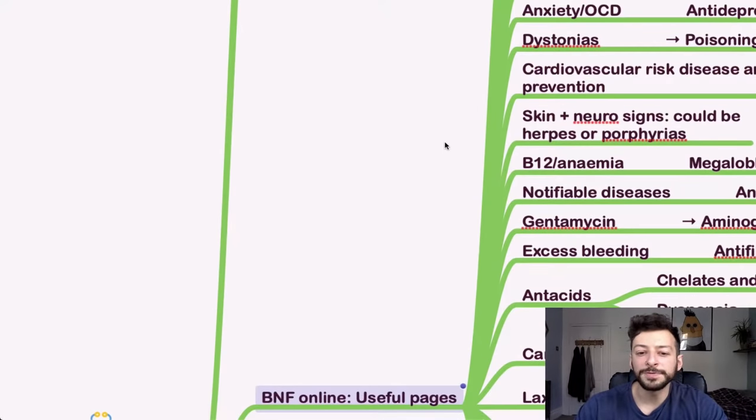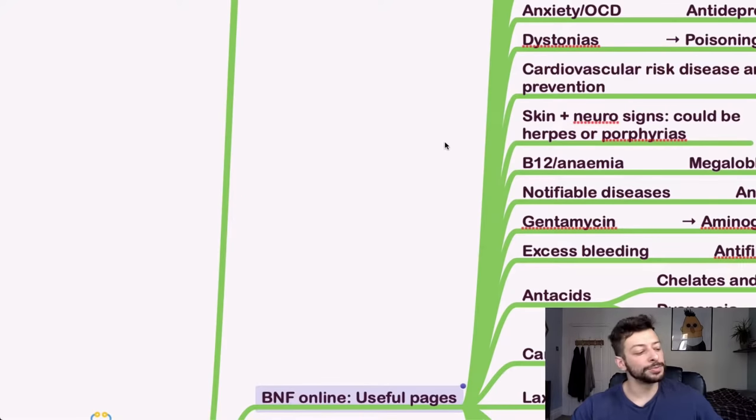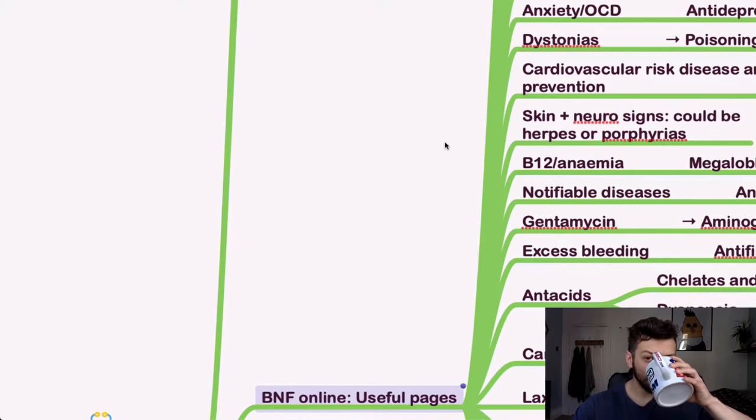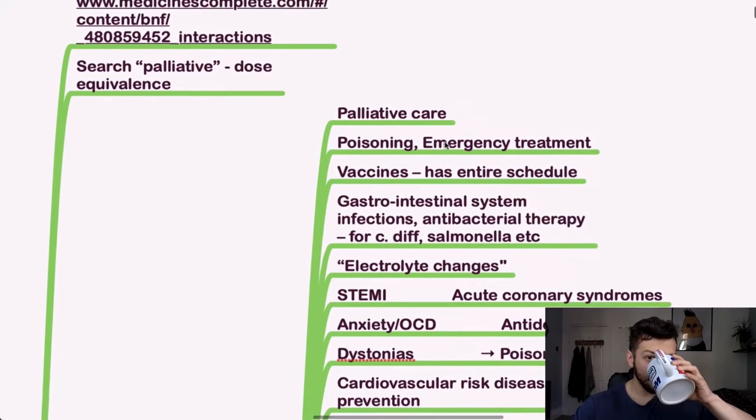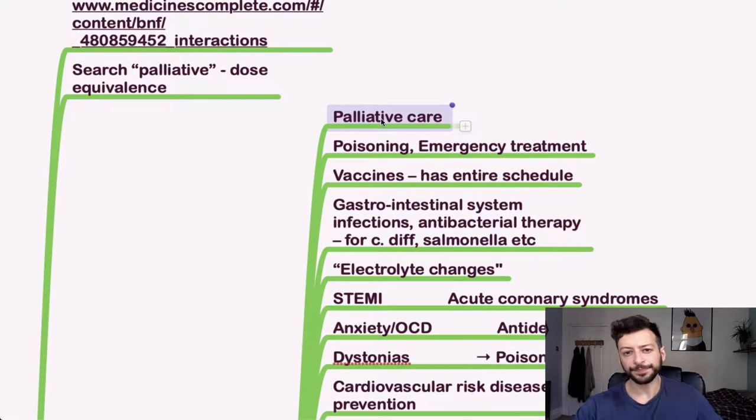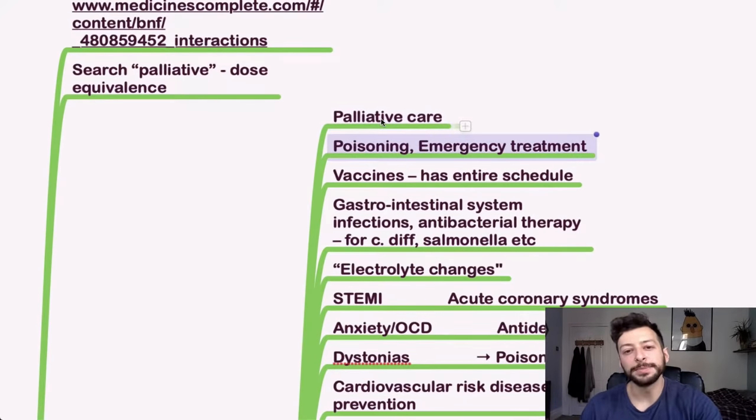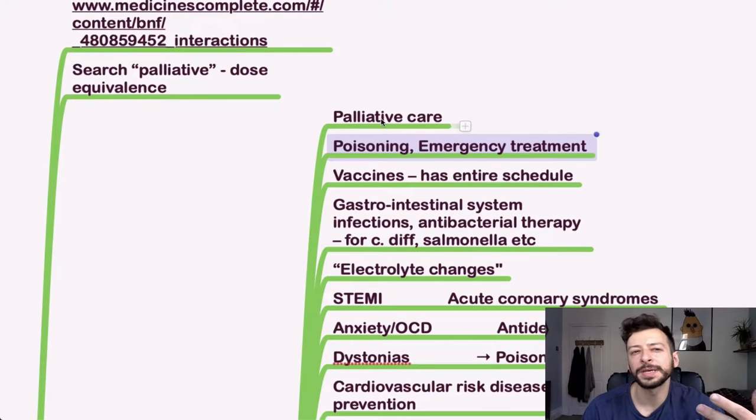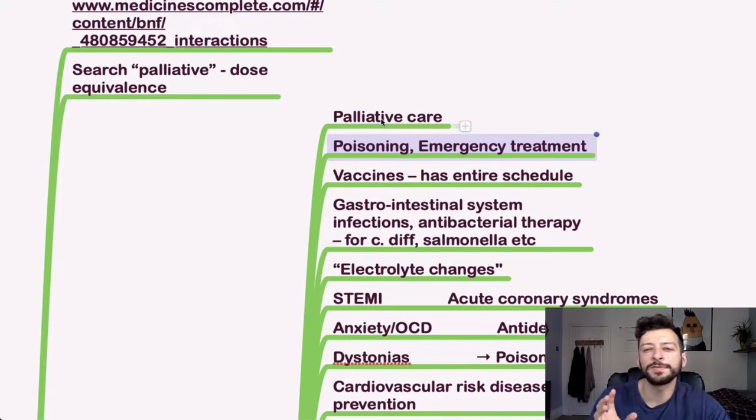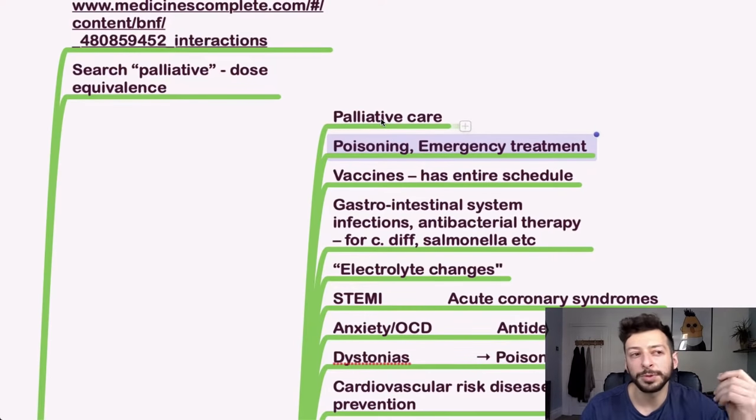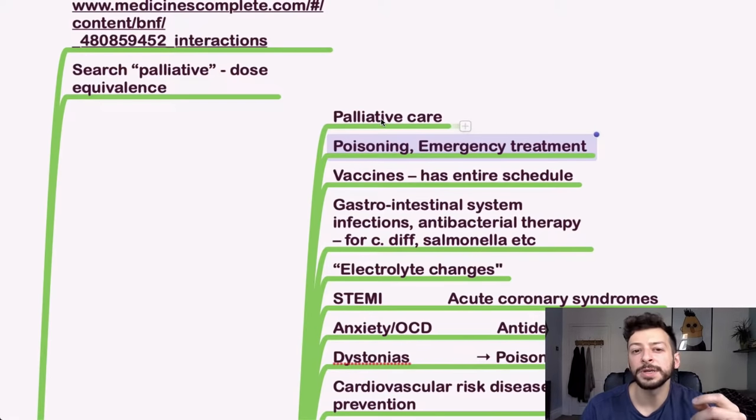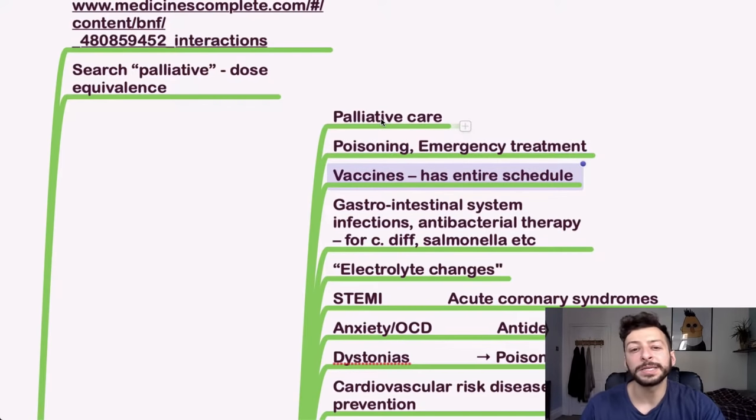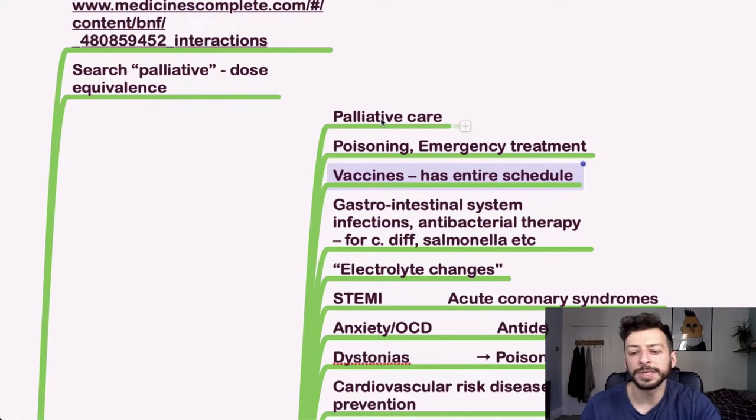So some useful pages to learn on the BNF and be familiar with. As I mentioned, palliative care, then poisoning and emergency treatment. You've got to remember these buzzwords because sometimes you search for something and because it's not quite phrased in the way that they have on their search engine, it won't come up. So if someone's taken an overdose, don't search overdose, search poisoning or emergency treatment. Vaccines, there's the entire schedule on there, so you don't need to memorize that.